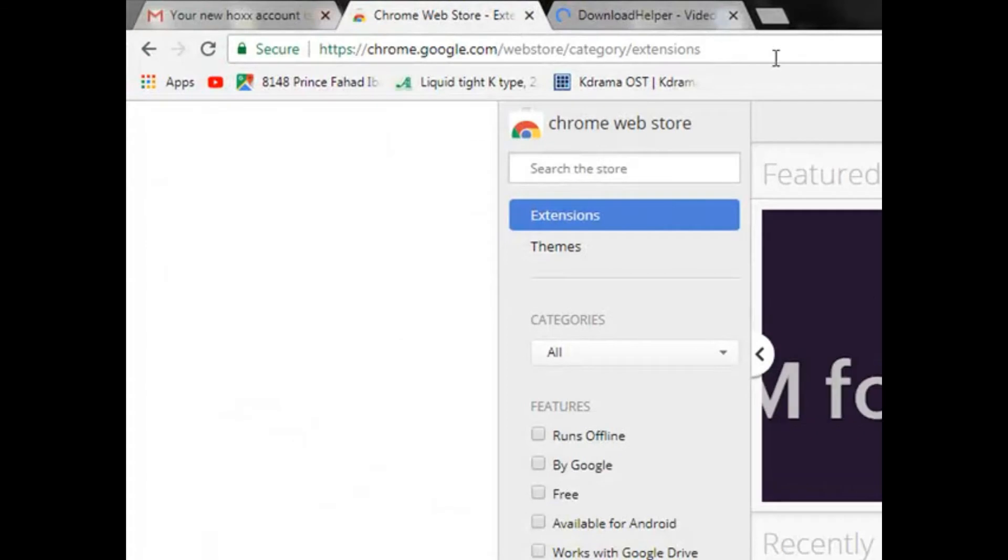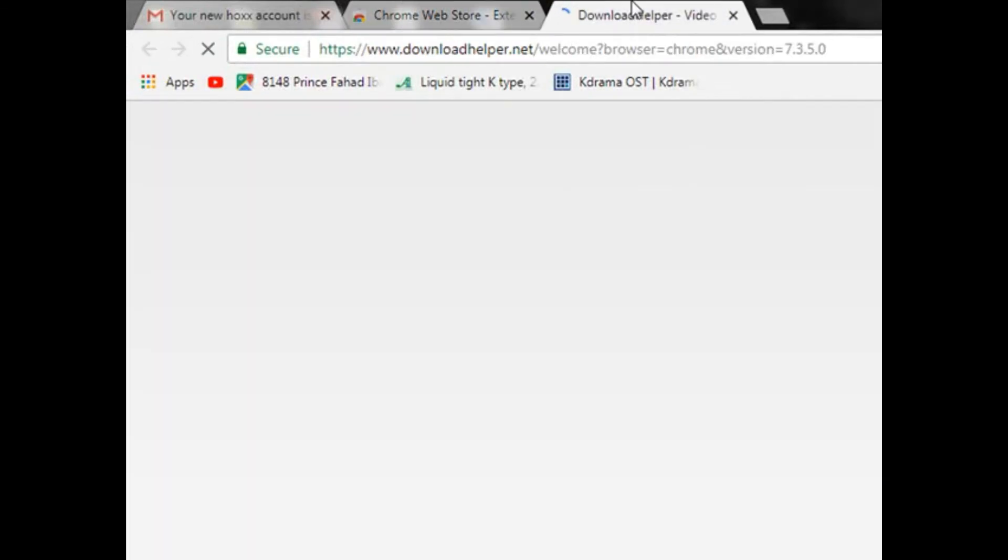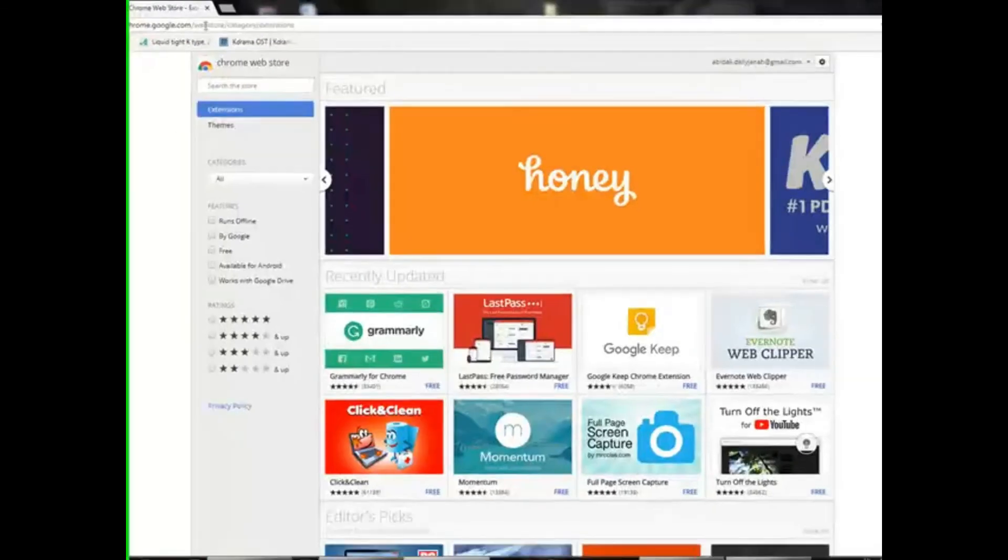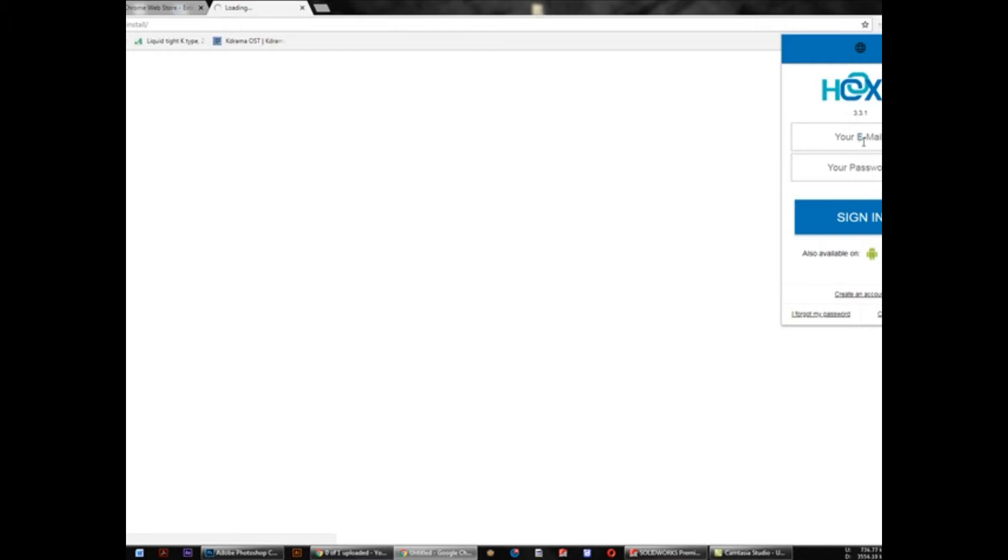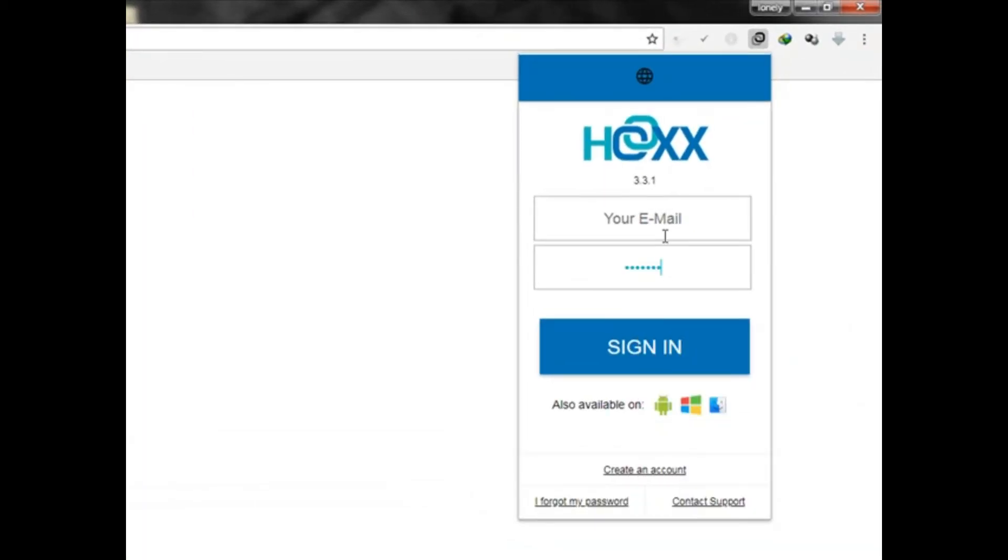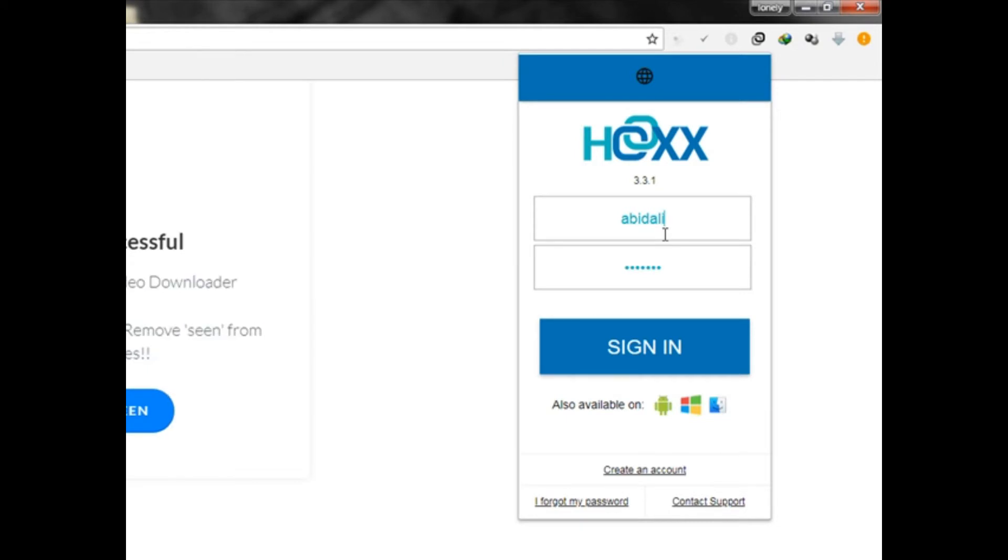I will paste here password and email. I will type here manually.